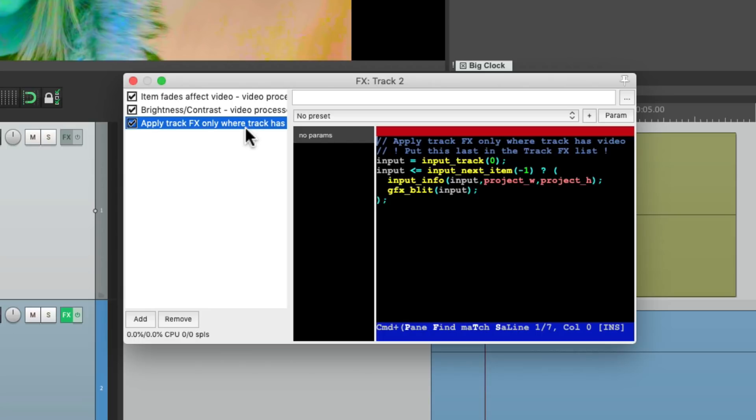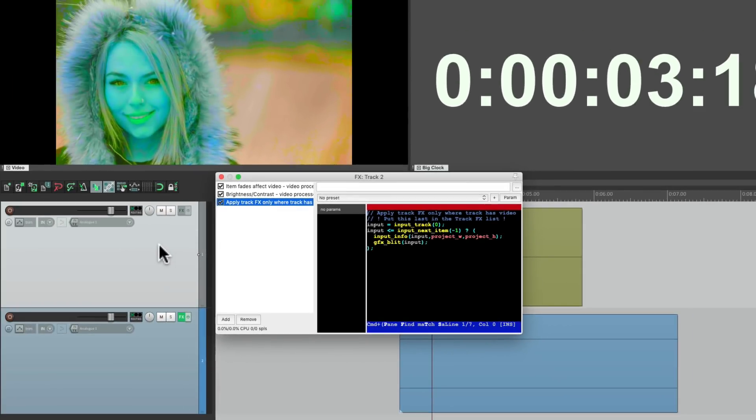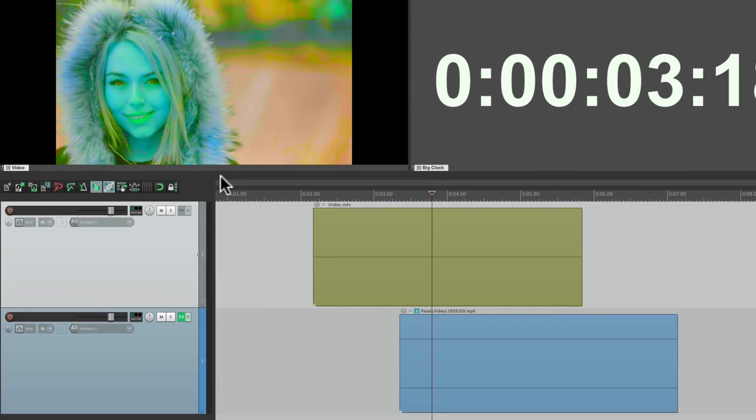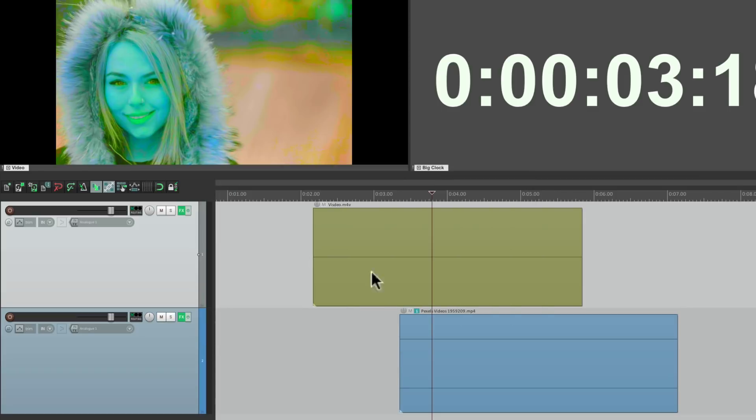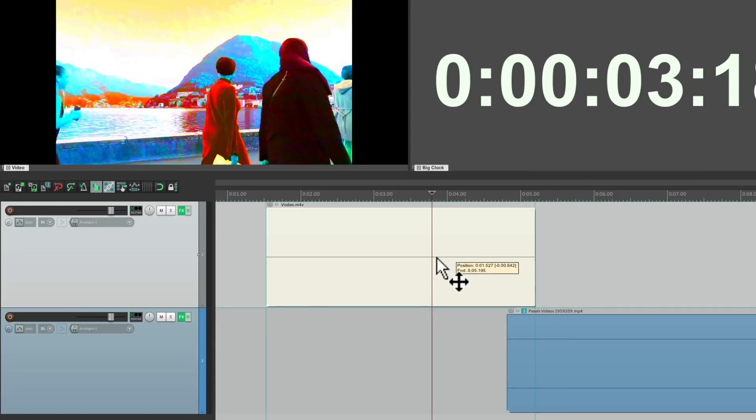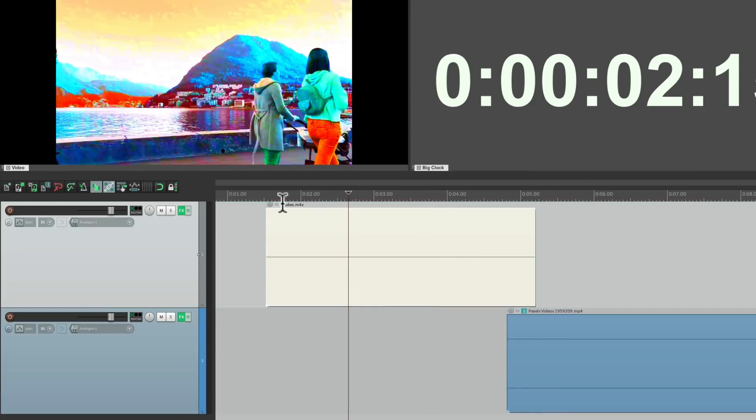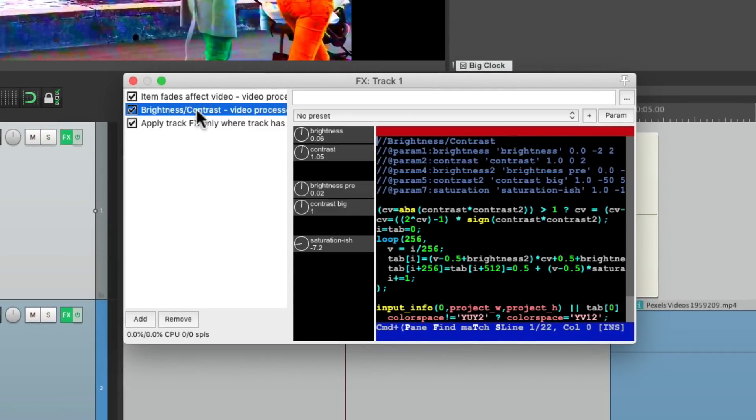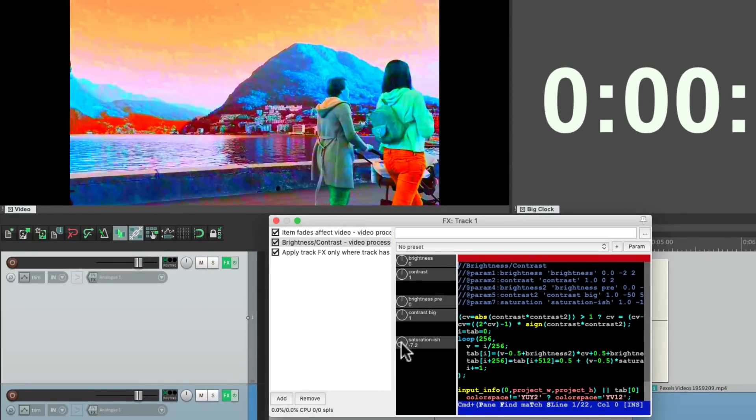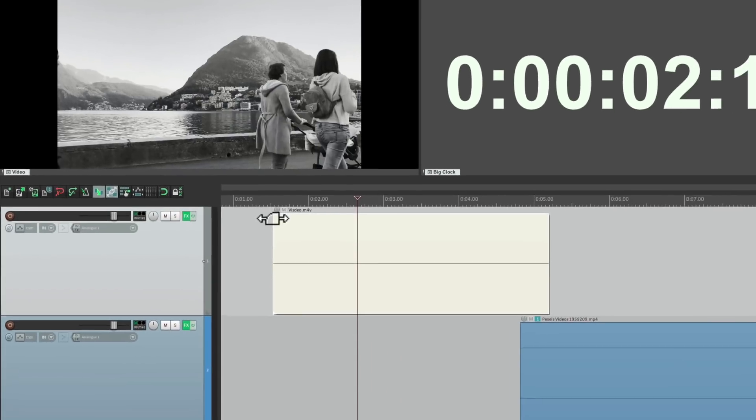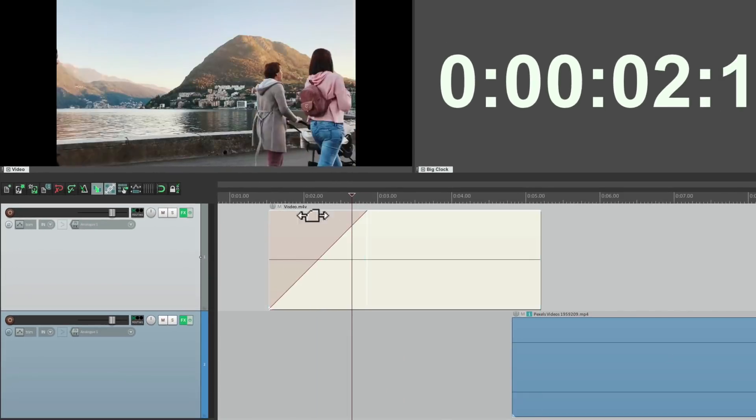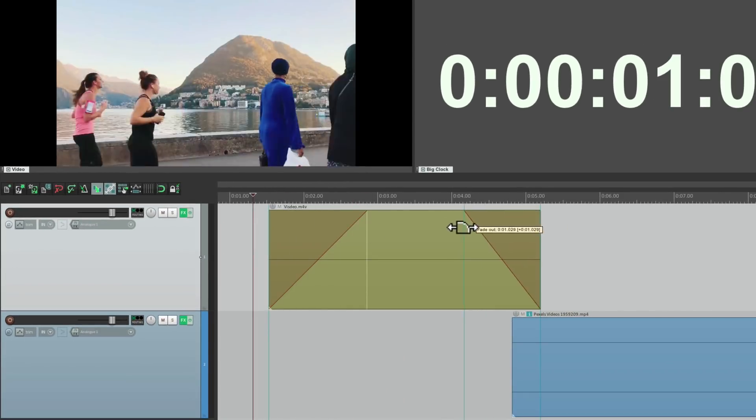But if you still want to use these effects on this track. We can just duplicate them. Just drag it to here. And now the same effects will apply to both. But now you can change them. So this one we can tweak. So the brightness and contrast looks more like this. Let's put the saturation at zero. So it's black and white. But everything else is still going to apply. Like our fades. And our fade outs.